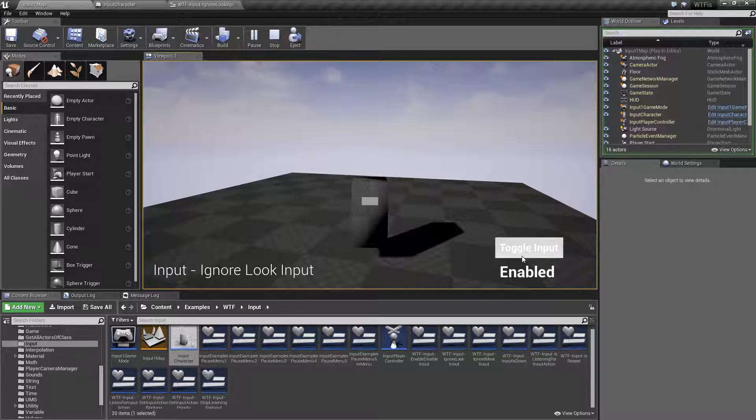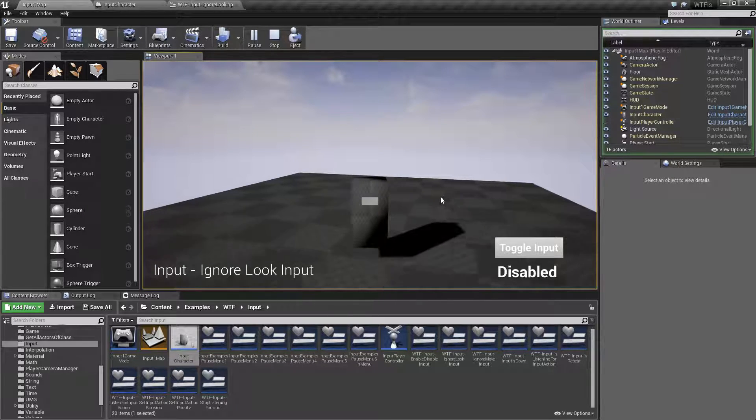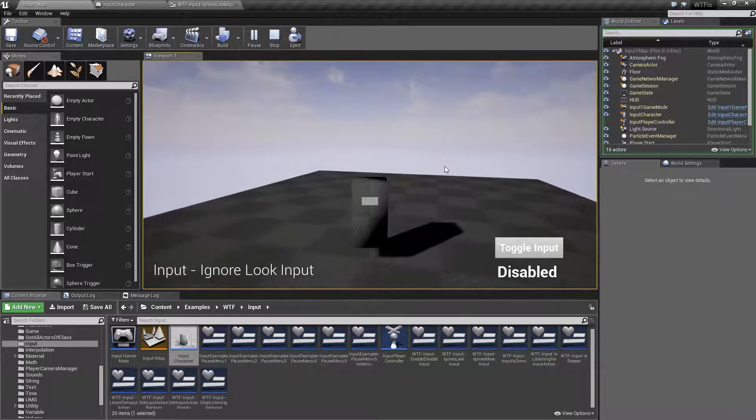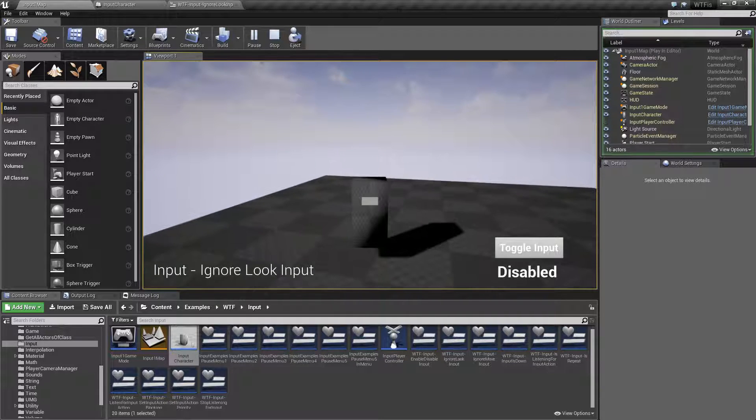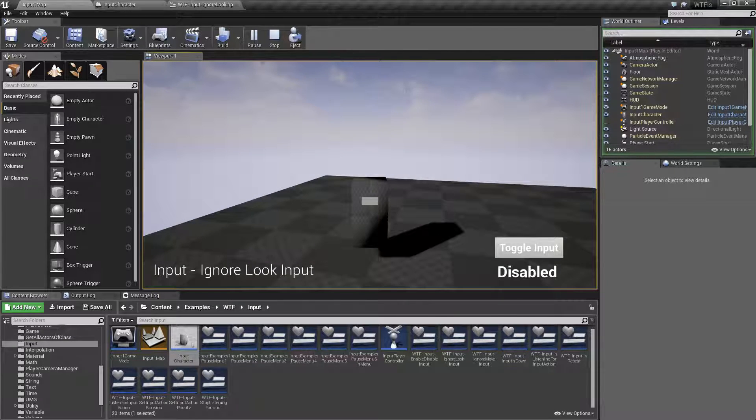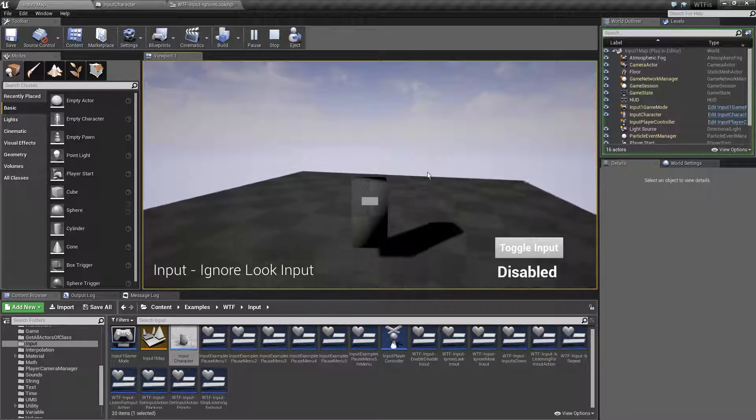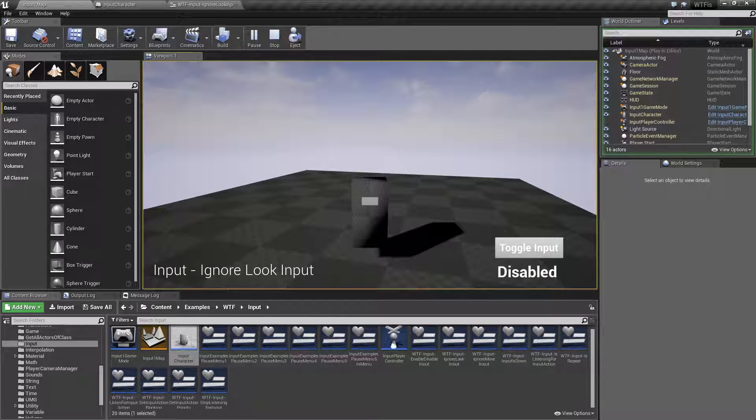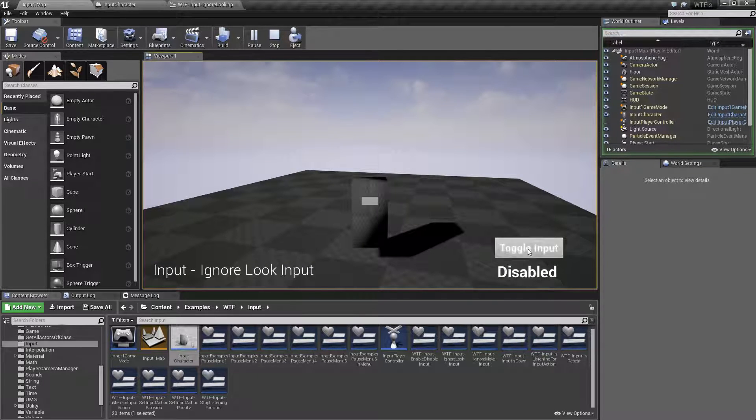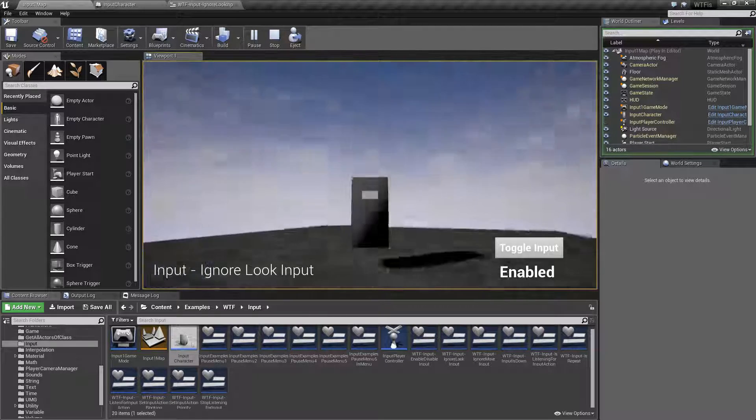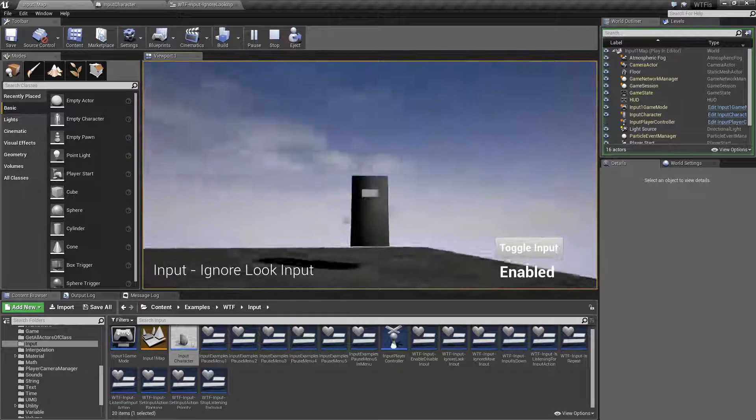If I toggle input, I can now no longer move my character with the mouse. The keyboard will allow him to move physically but the mouse will no longer look around. If I toggle it again, we can see it working without a problem.